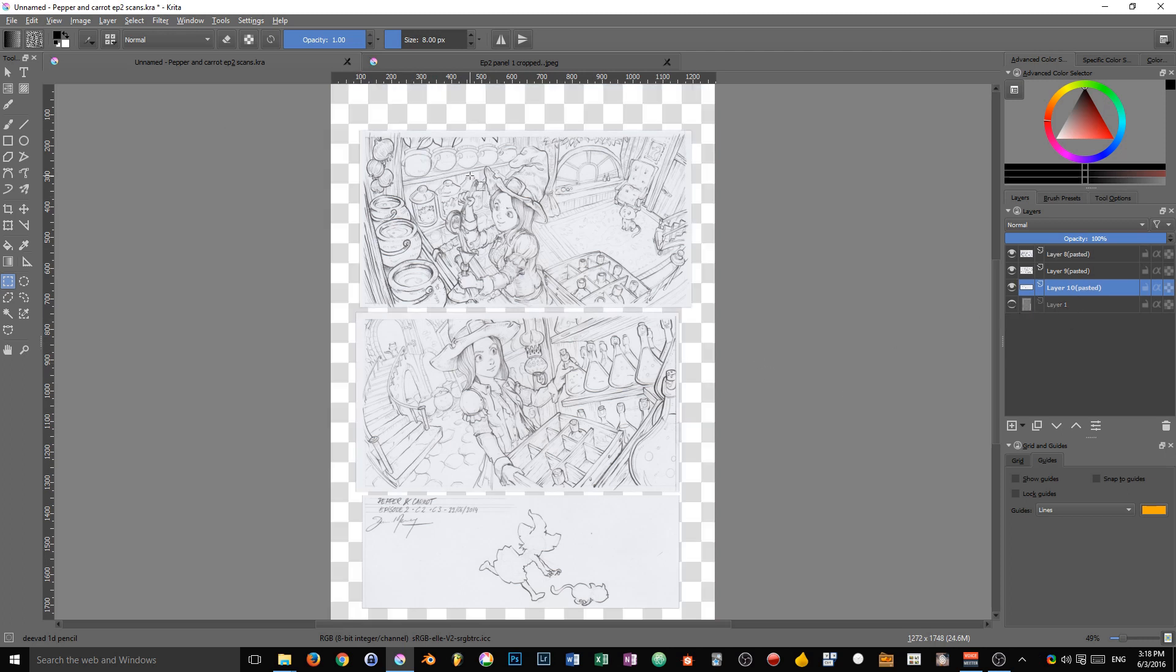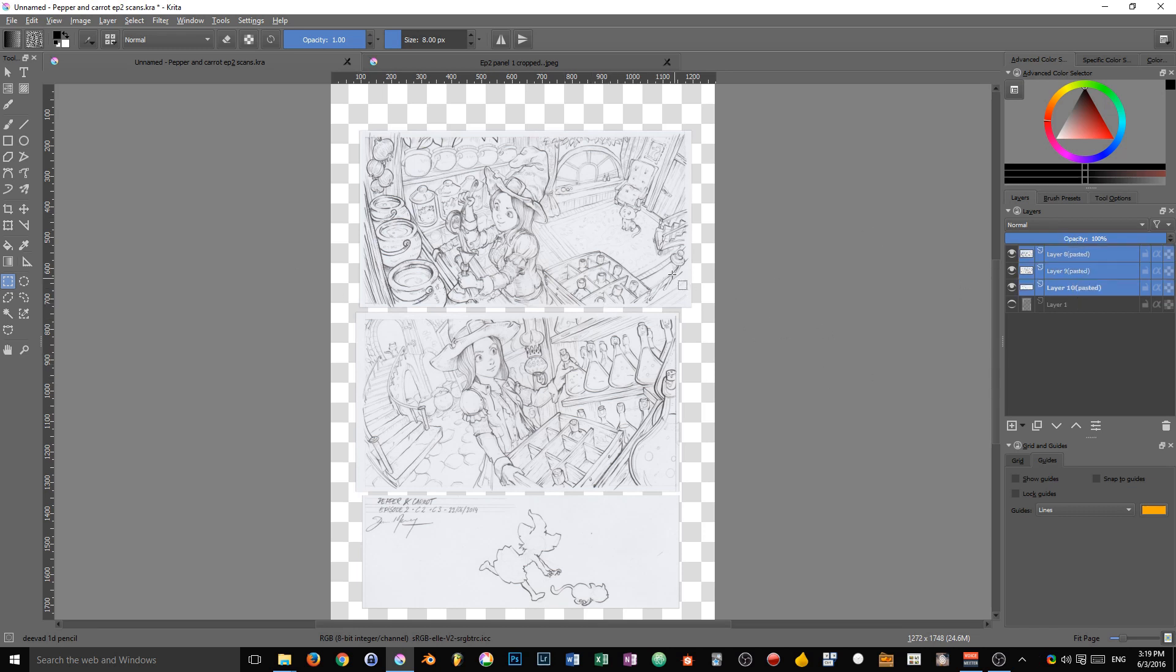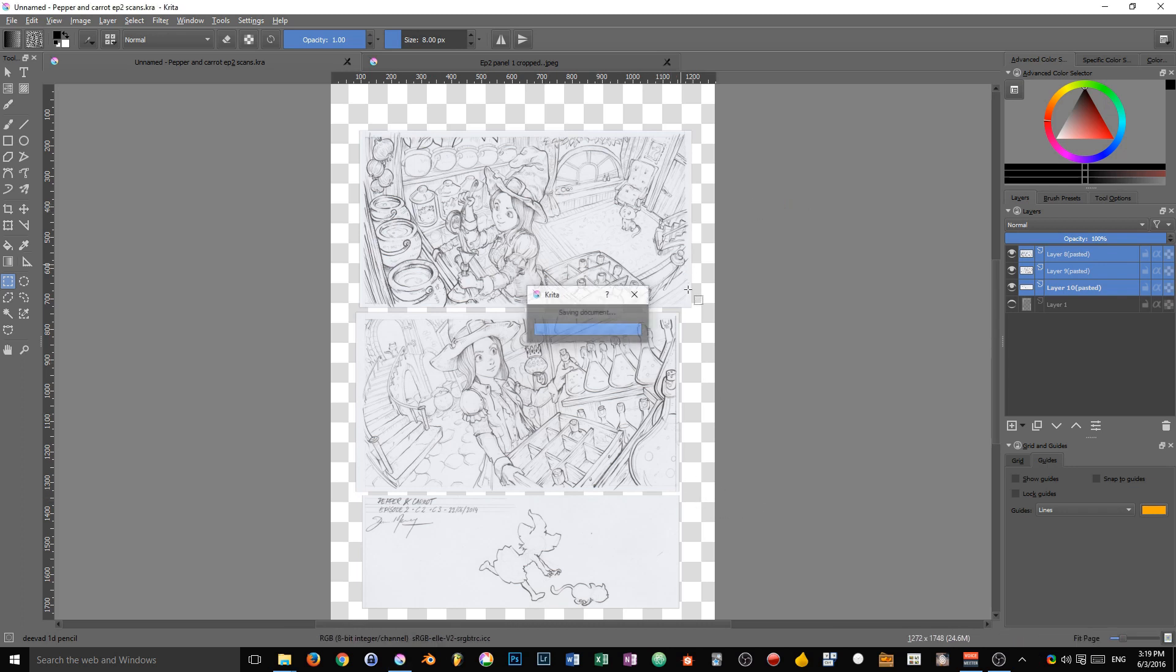Now we have our three panels available individually, and I'm going to save the document to a Krita file as we are going to reuse those three layers in our final comic panel. So I press save and done.